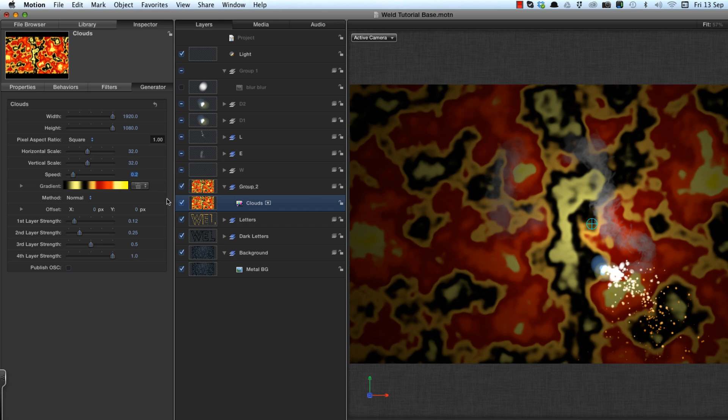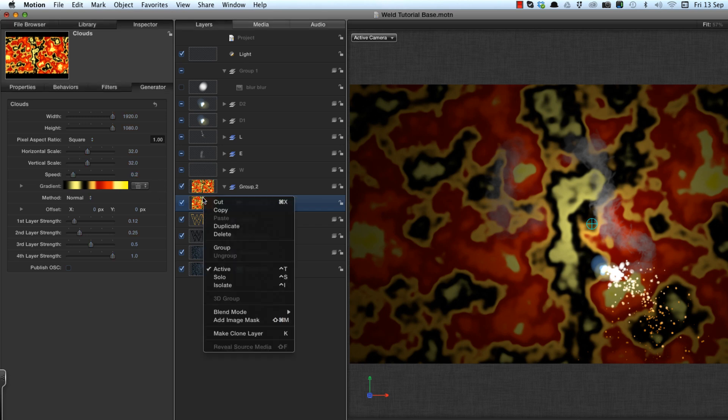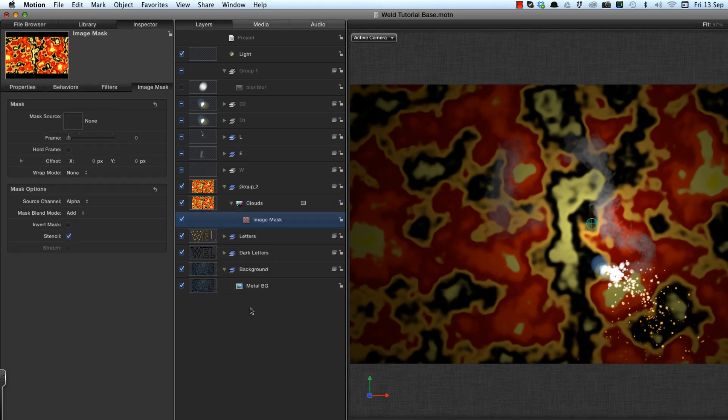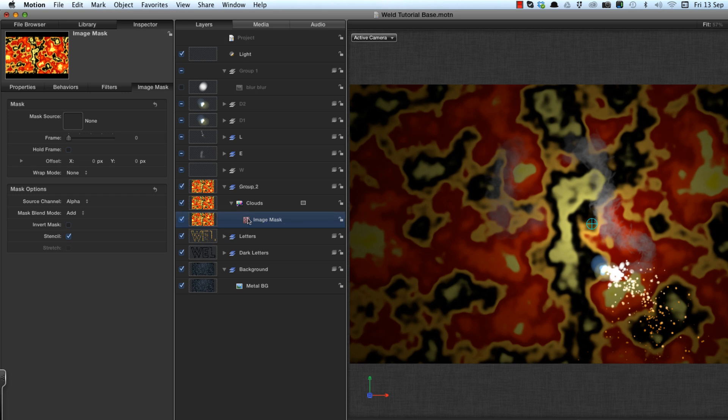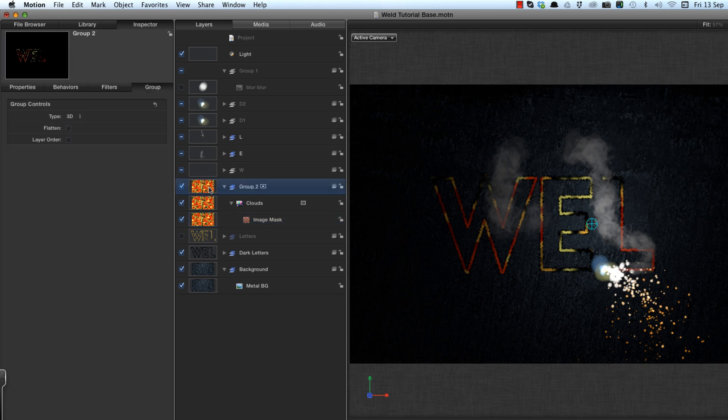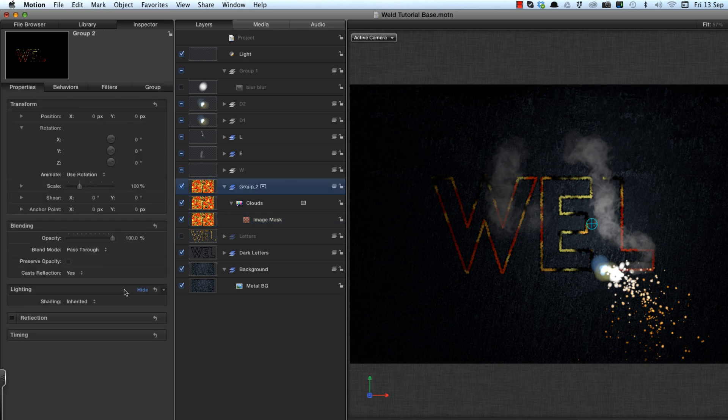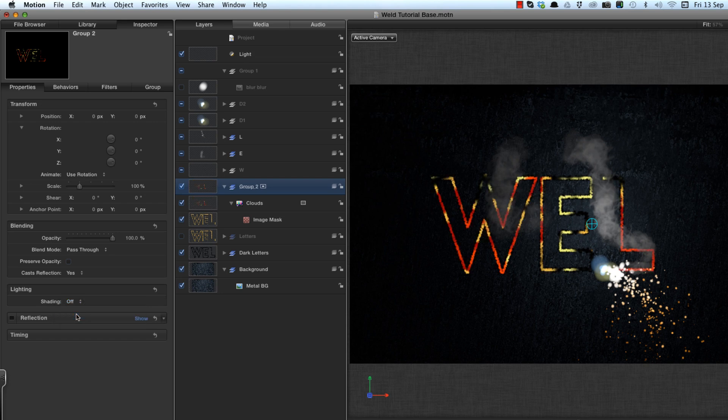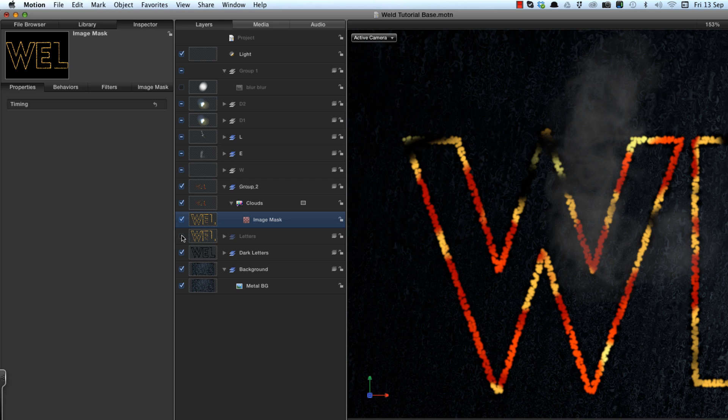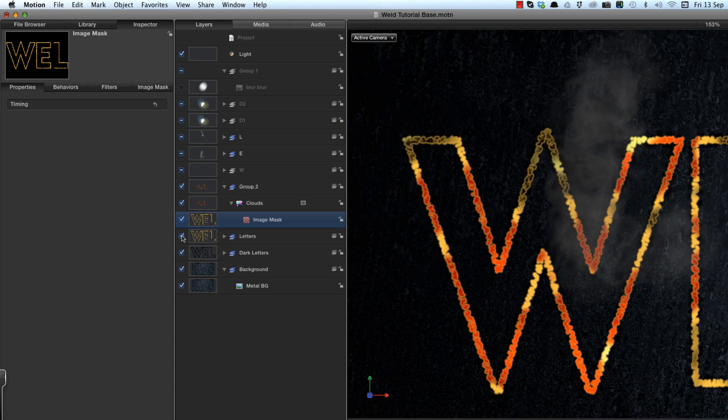And then I want to take the clouds, add an image mask. And the image mask is going to be that entire letters group, which I'm going to drag in like that. We also need to make sure that this lighting is not inherited either, because we really want that to burn through. And having applied that, obviously, you need to turn that group back on again, because it automatically turns itself off.